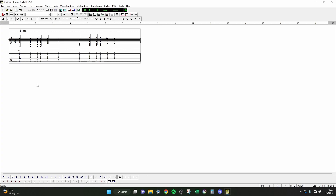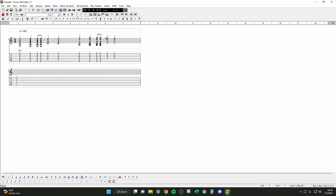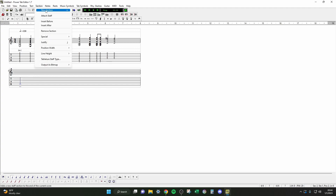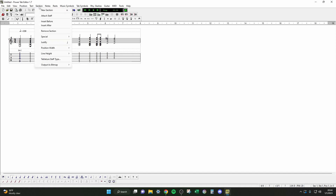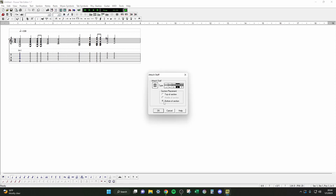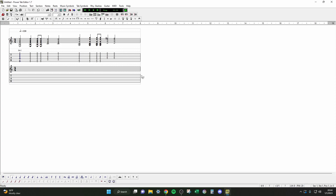If you want to add a section, go up here to Section and hit New Section — now you have a whole other section. If you want two guitars playing at the same time, you need to add a staff attached to the section. Go to Section, then Attach Staff, then Bottom of Section. It attaches down here at the bottom, and you can see this line goes all the way across — that means they're connected and playing at the same time.